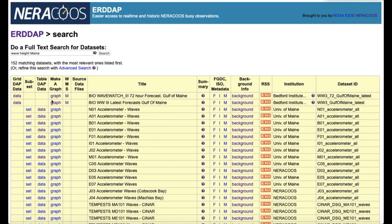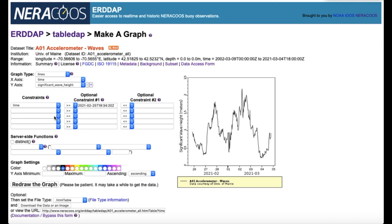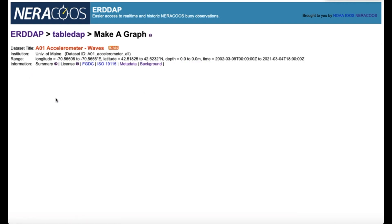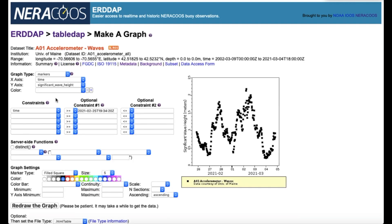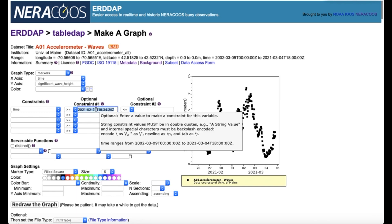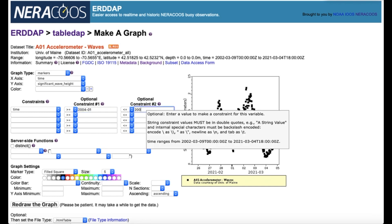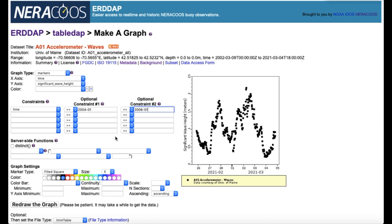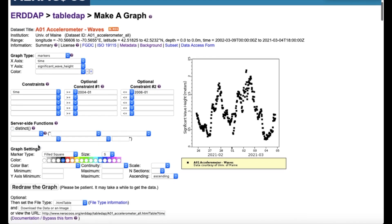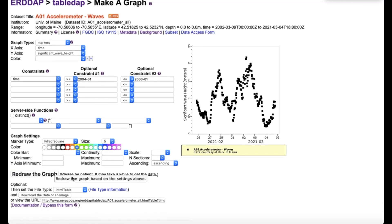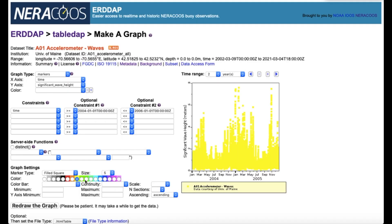Now let's create a graph for wave height in Maine using the same data. Select the graph hyperlink under Make a Graph. Apply constraints on axis values. In this example, the time constraint is still restricted to January 2004 through January 2006. Select Distinct if necessary. Personalize the graph using graph settings and select Redraw the graph.